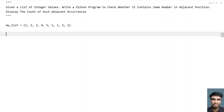Hey guys, welcome to my YouTube channel. In this video, let's try to solve a Python program. So given a list of integers, write a Python program to check whether it contains the same number in the adjacent position.